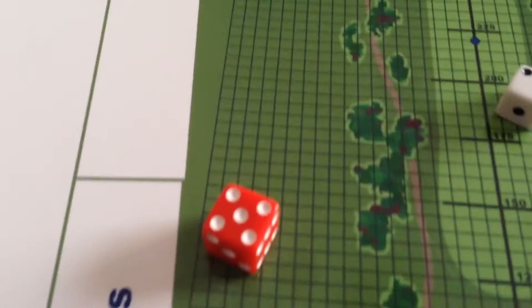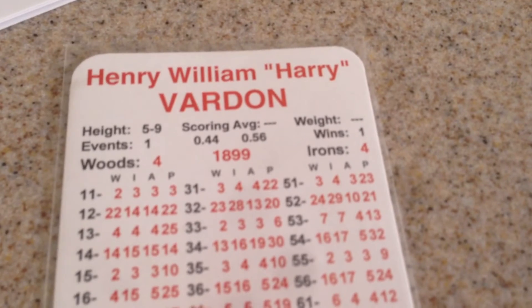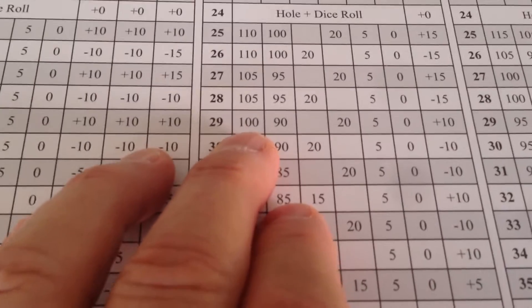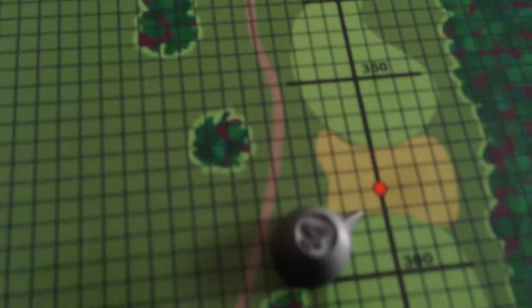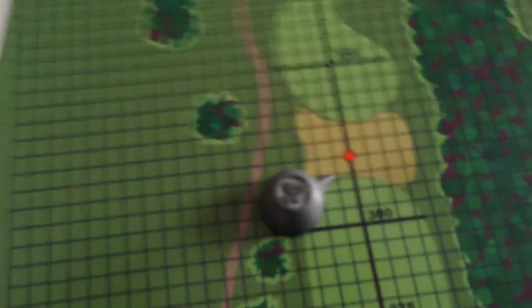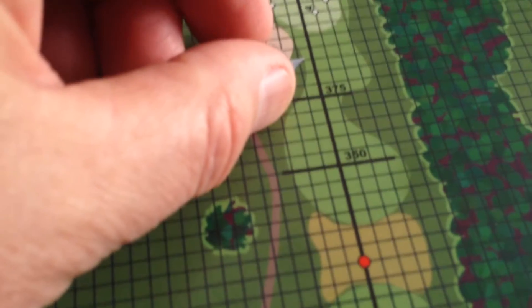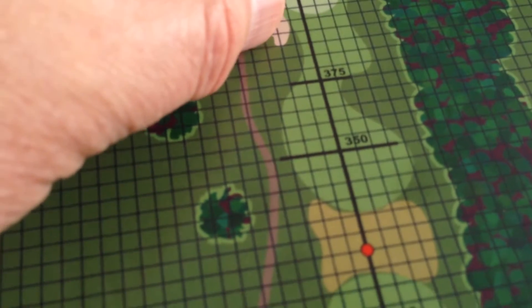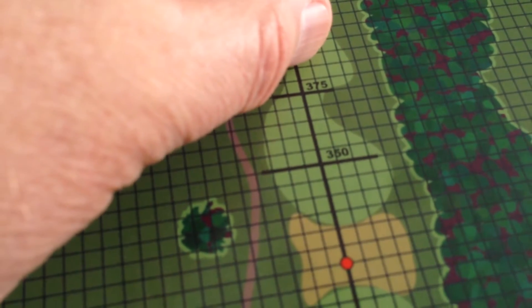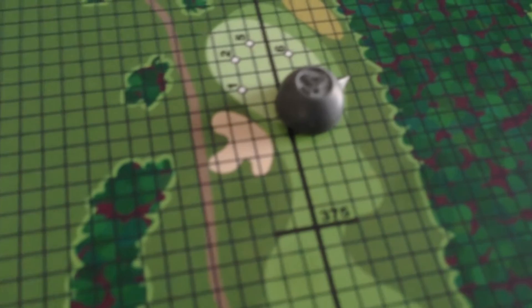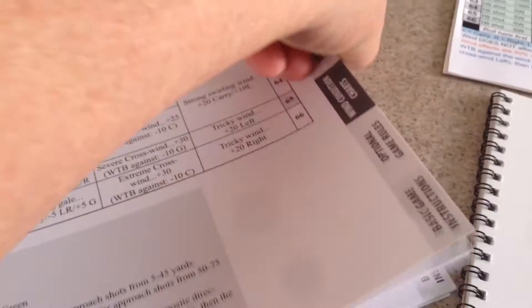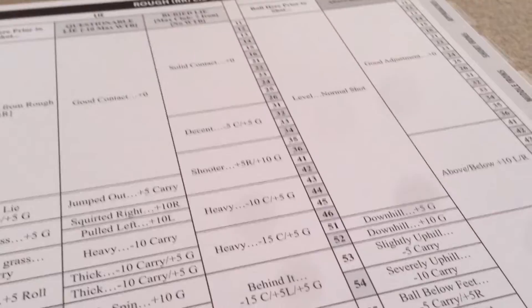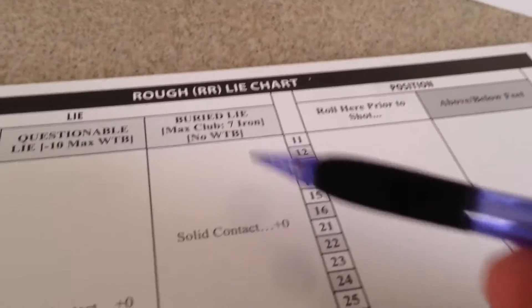We got a roll of 52. What a hole. 52 on an iron is 29, which is 100 yards right 20. Wow. I'm at the 315, that would be the 415 mark. There's no roll. Well, there's 5 yards roll in the rough and I'll see what happens when I roll the buried lie chart. An 11. Actually, it's very nice for me. I got solid contact, so no adjustment there.